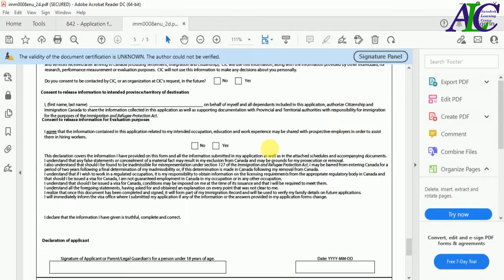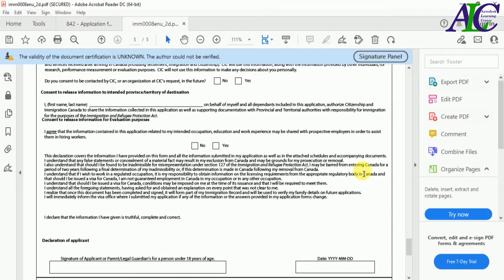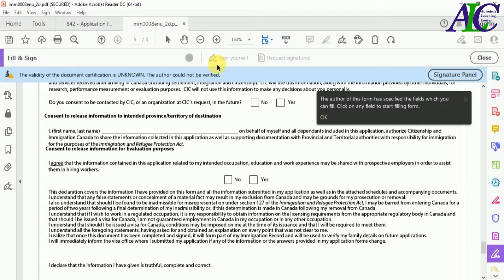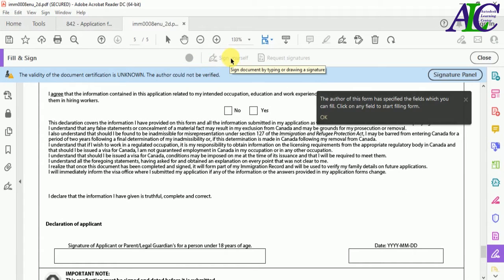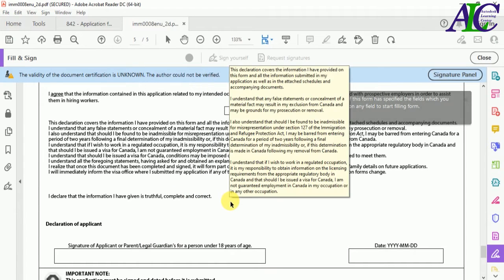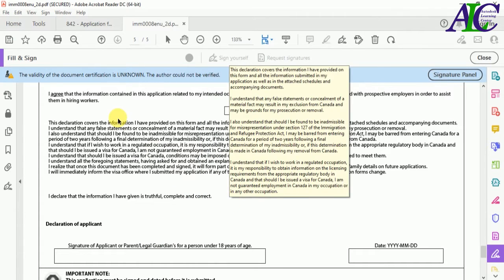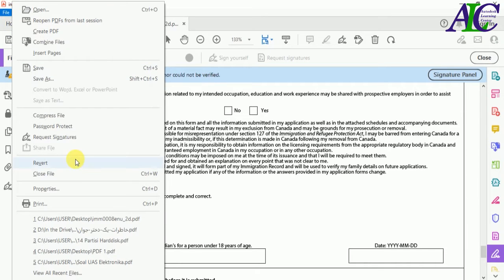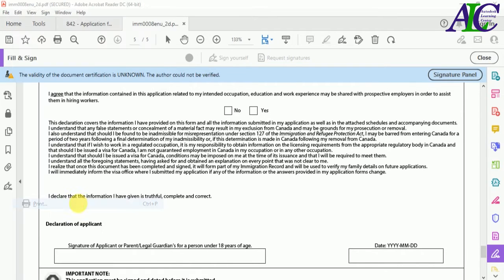Now I'm going to show you the PDF file that does not allow me to sign. If you go to File and Sign, as you can see the Sign option is not active — it will not allow me to sign or add my signature. To solve this problem, go to File and then click Print.